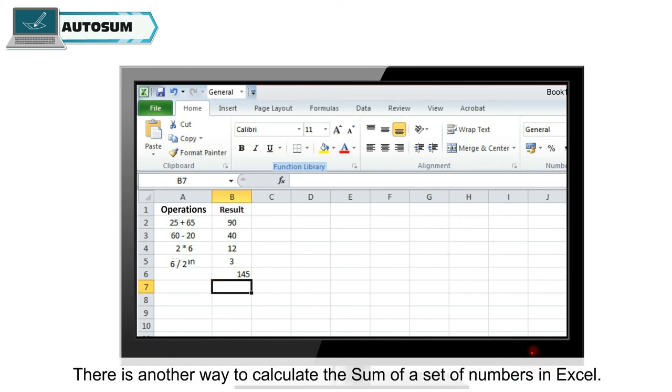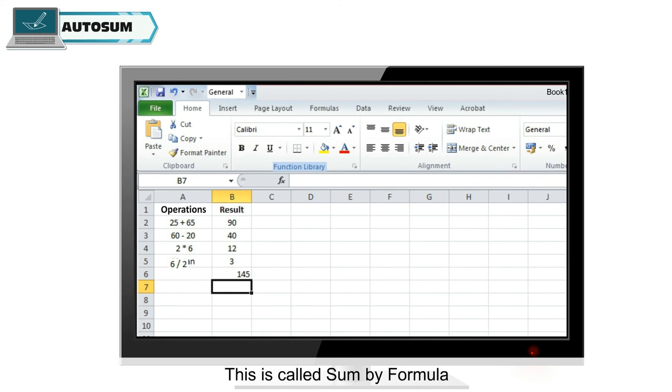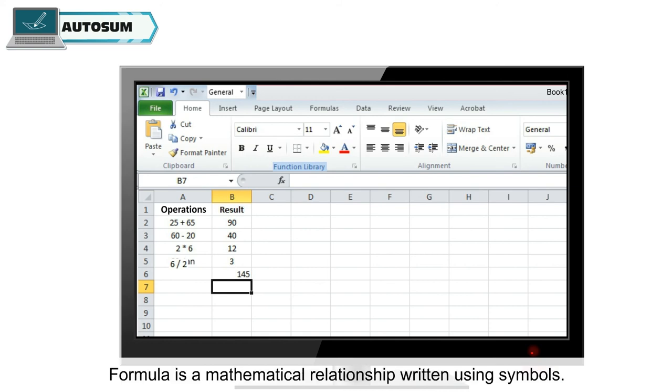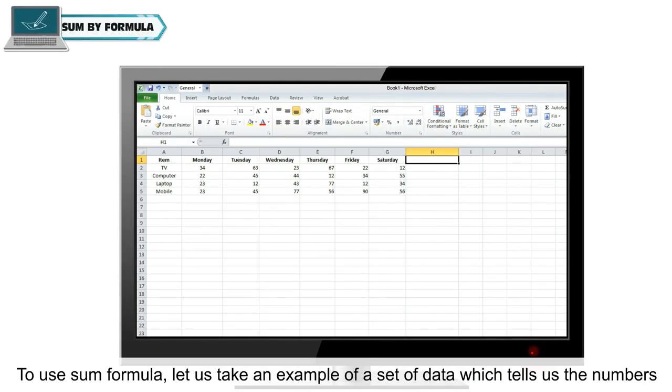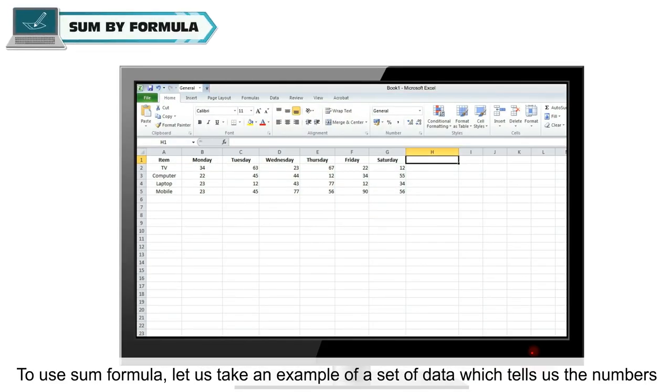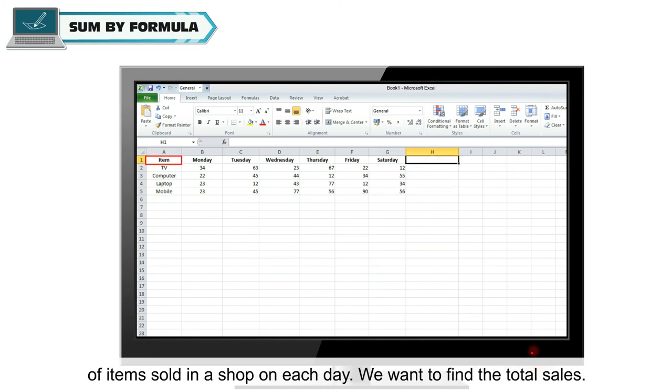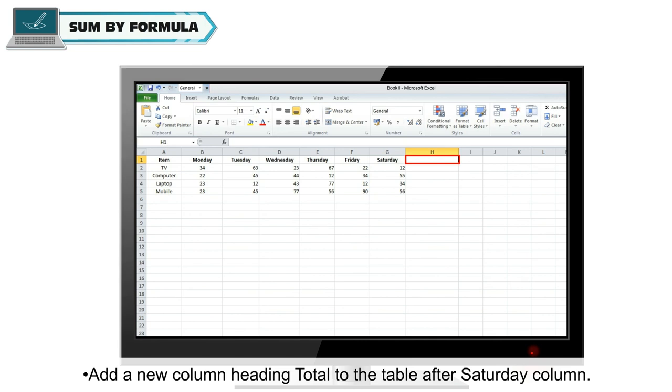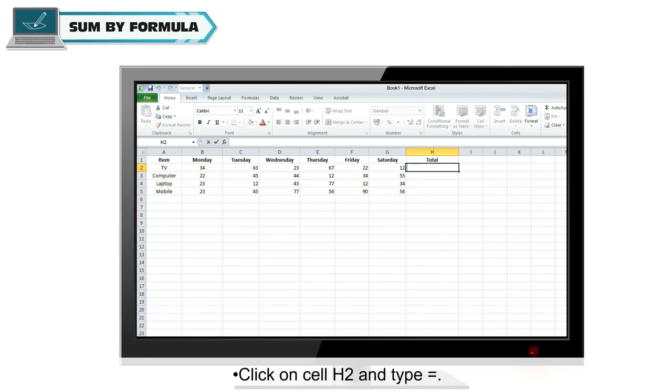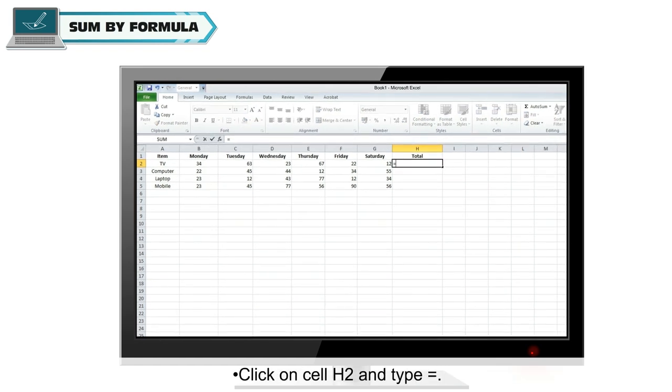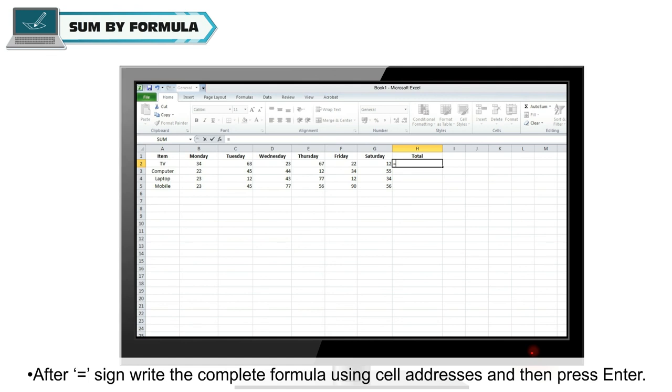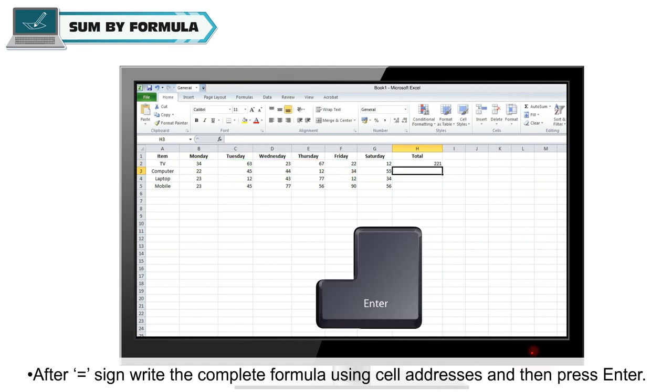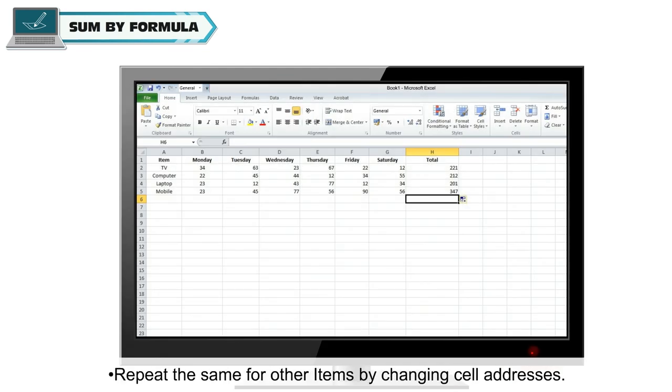There is another way to calculate the sum of a set of numbers in Excel. This is called sum by formula. Formula is a mathematical relationship written using symbols. To use sum formula, let us take an example of a set of data which tells us the numbers of items sold in a shop on each day. We want to find the total sales. Follow these steps to create a formula to find the total: Add a new column heading total to the table after Saturday column. Click on cell H2 and type equal to. After equal to sign, write the complete formula using cell addresses and then press enter. Repeat the same for other items by changing cell addresses.